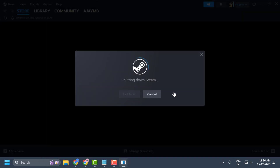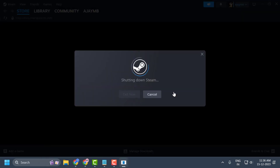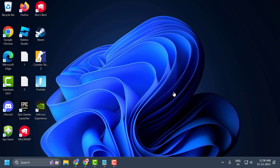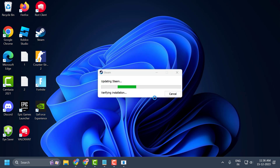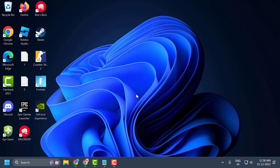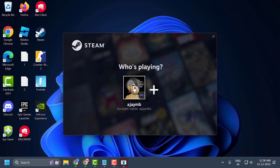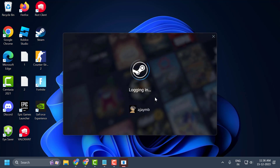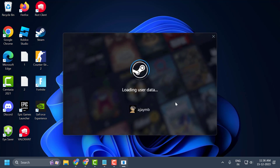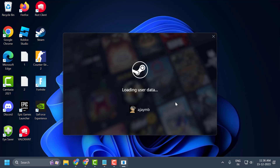Select Confirm. Steam will automatically reopen after this step. Now go ahead and restart your computer. After restarting, open Steam and check if the problem is solved. If the problem persists, we will move on to the second solution.